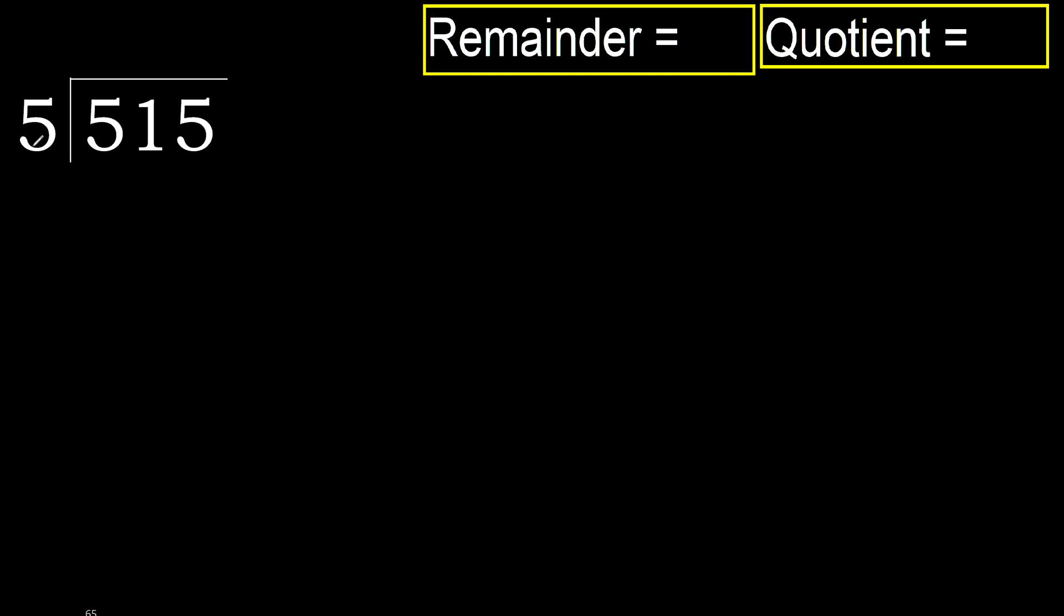515 divided by 5. 5 is not less, therefore with 5.